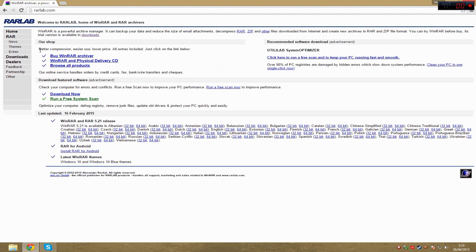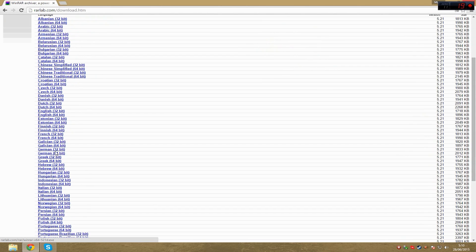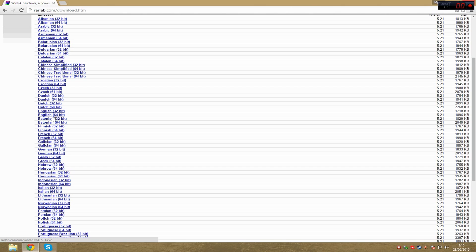Here you want to go to downloads and you can select your language. For this video, I will choose English. As you can see, there is a difference between 32-bit and 64-bit.